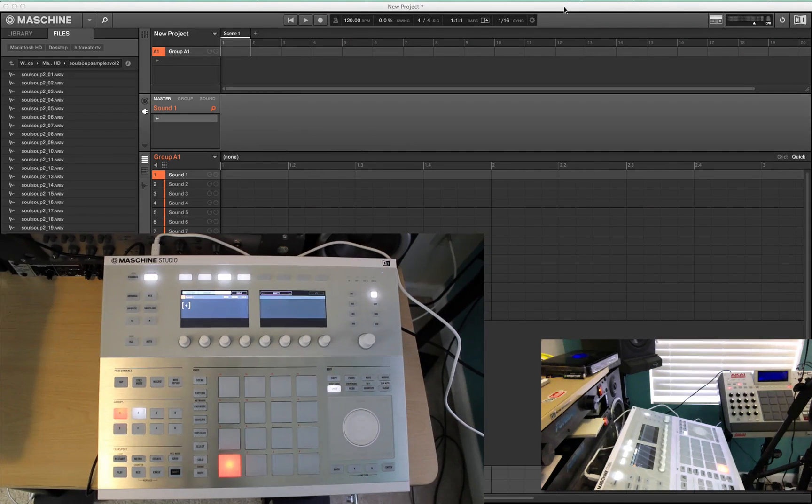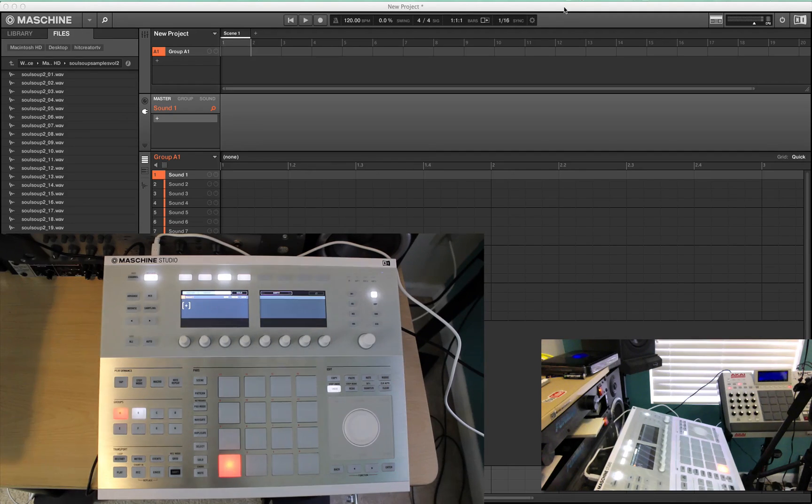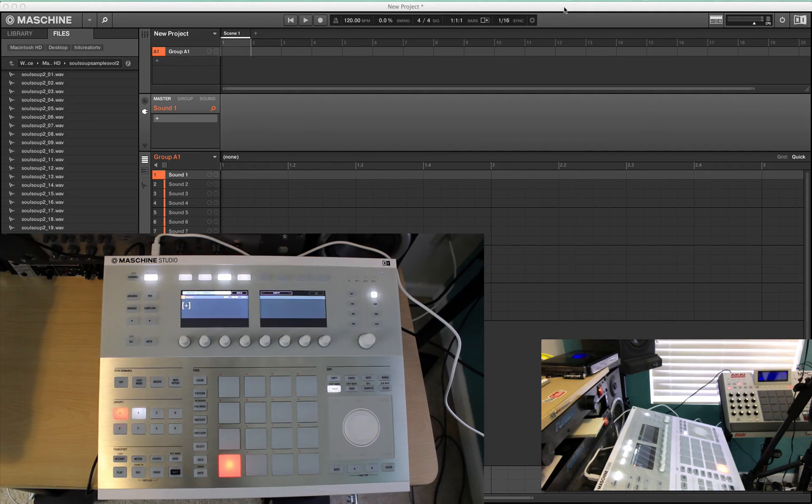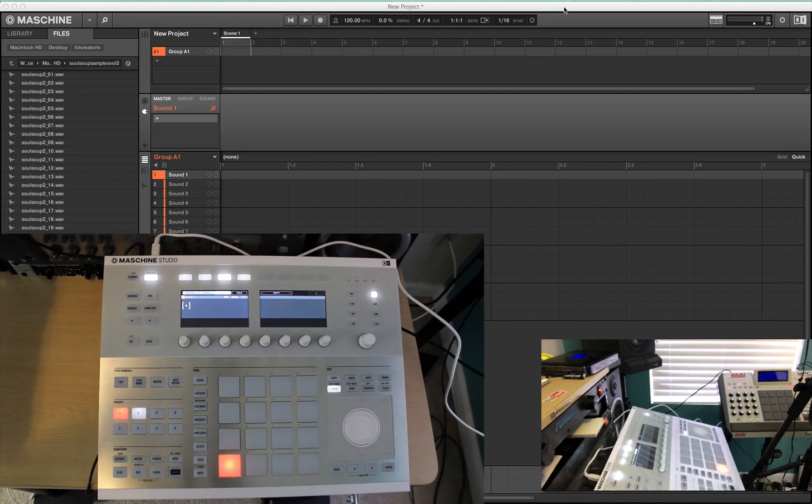In this video, we're just going to do a simple tutorial on how to load up projects, sounds, and groups on Machine Studio. It's pretty easy.